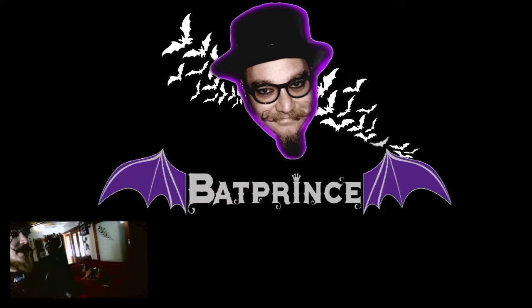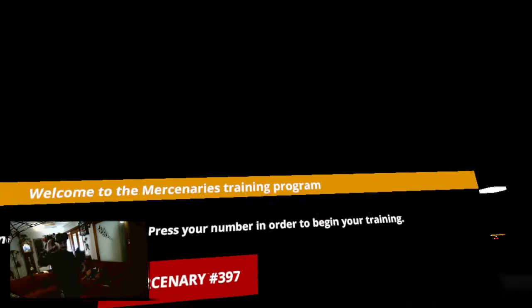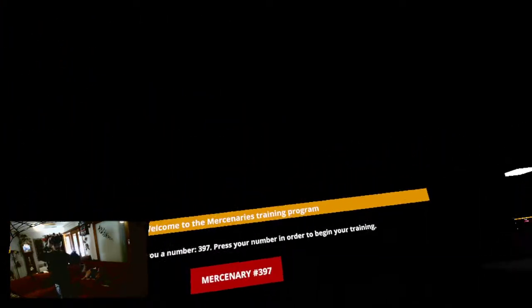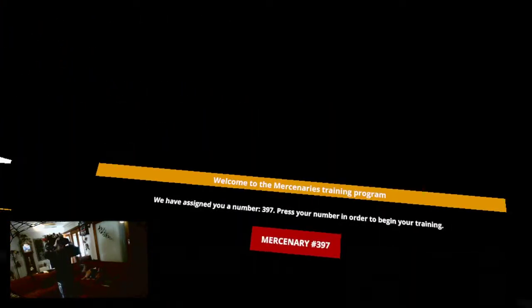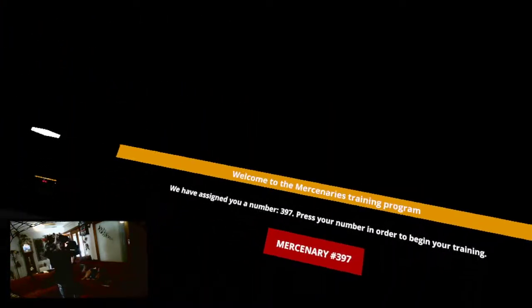Greetings, Batprince here, and today we are playing Mercenaries. We are... I'm over here instead of sitting down. Alright.